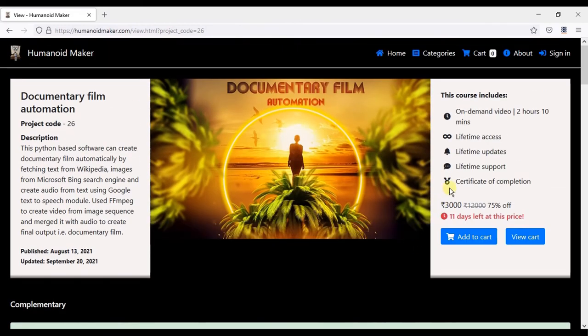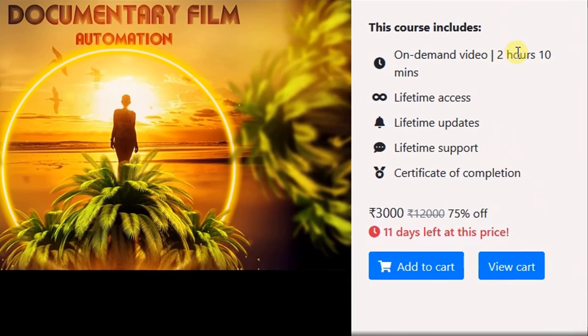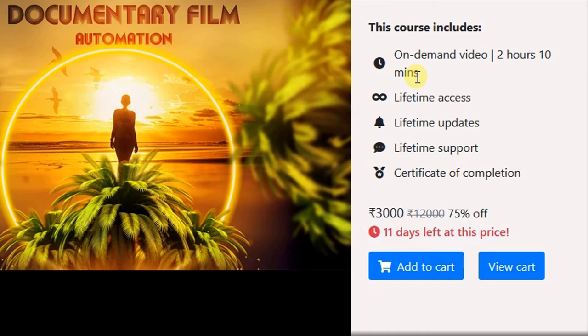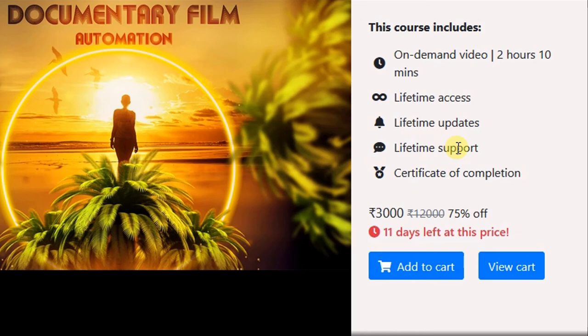Complete course is now available. You will get access to more than 2 hours of recorded videos, lifetime access, lifetime updates, lifetime support and certificate of completion.